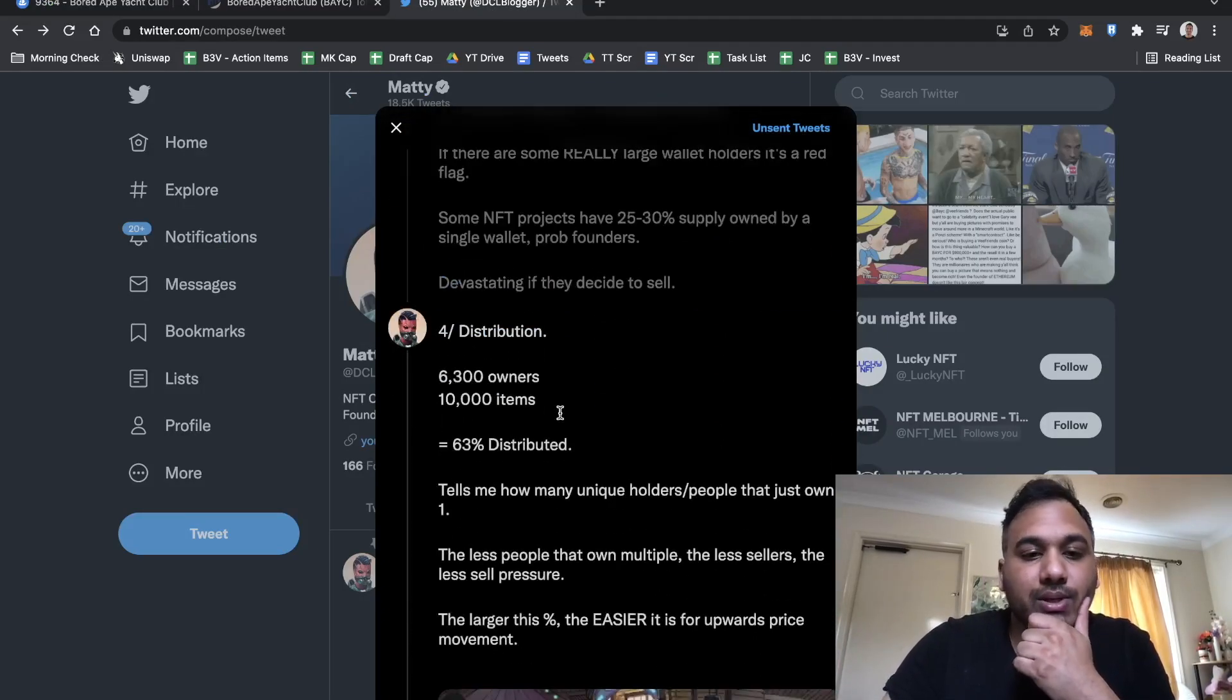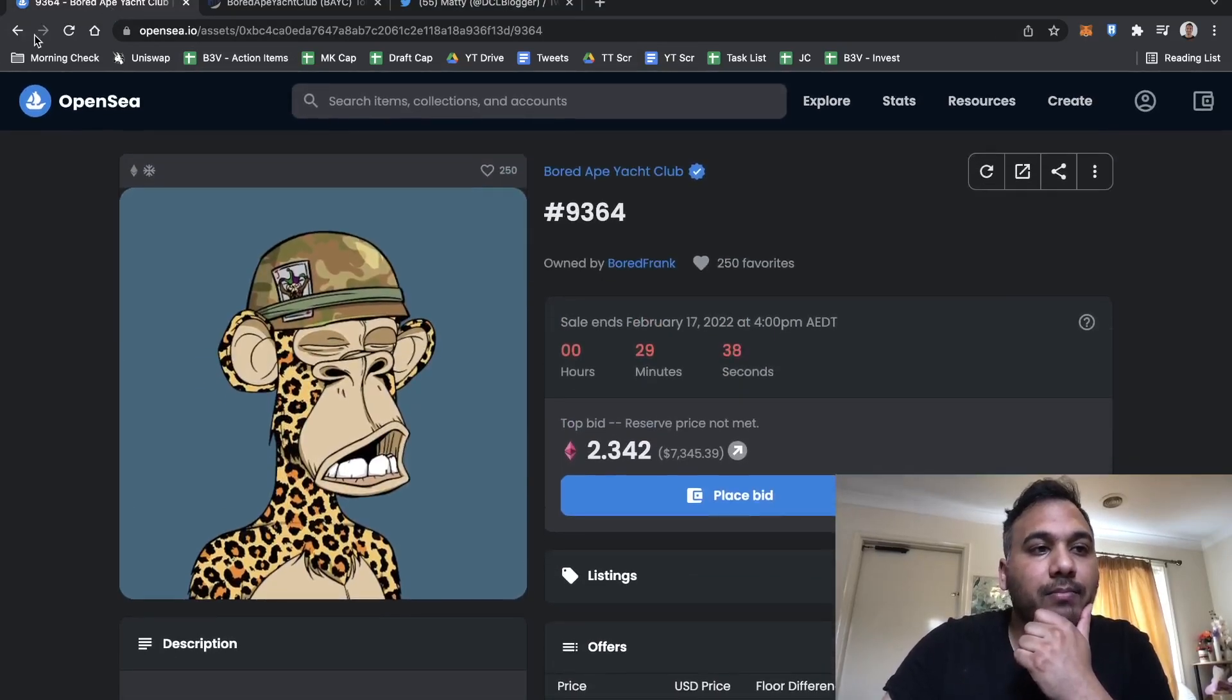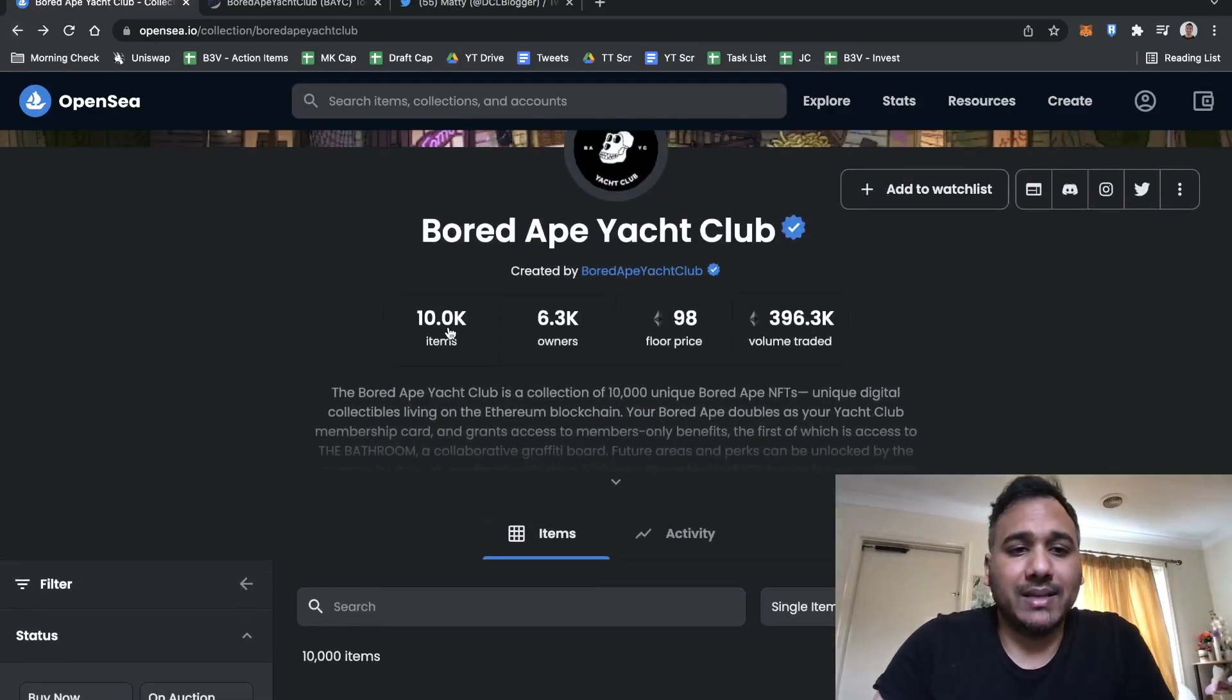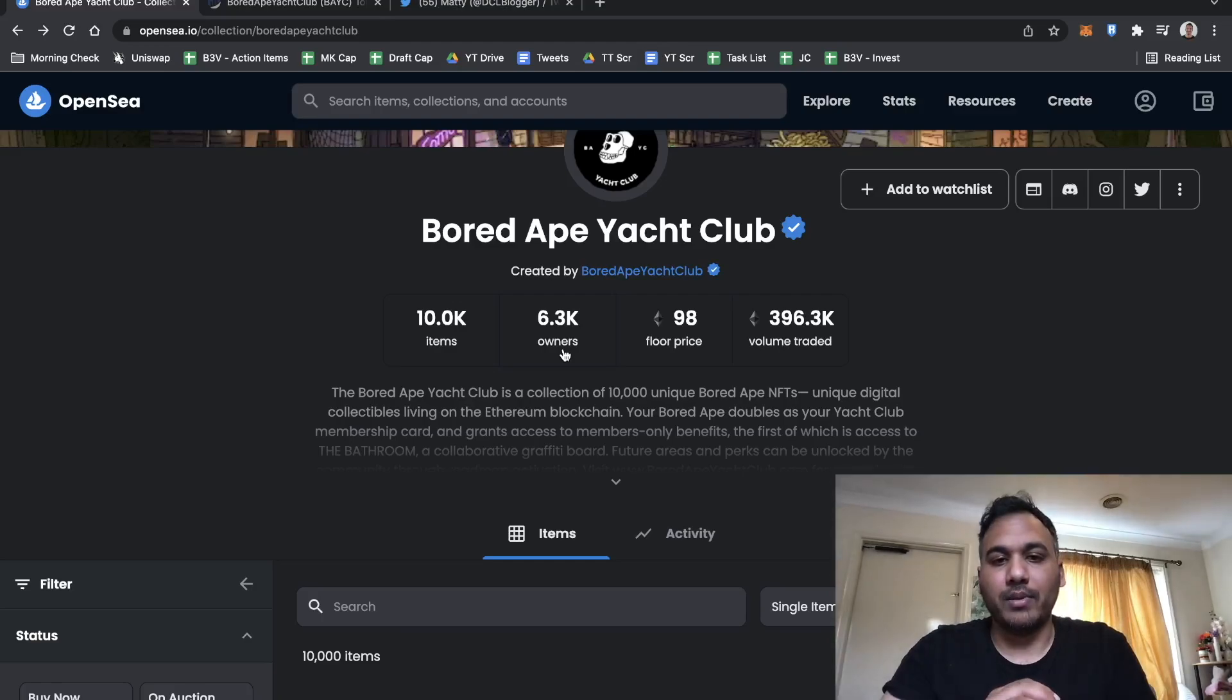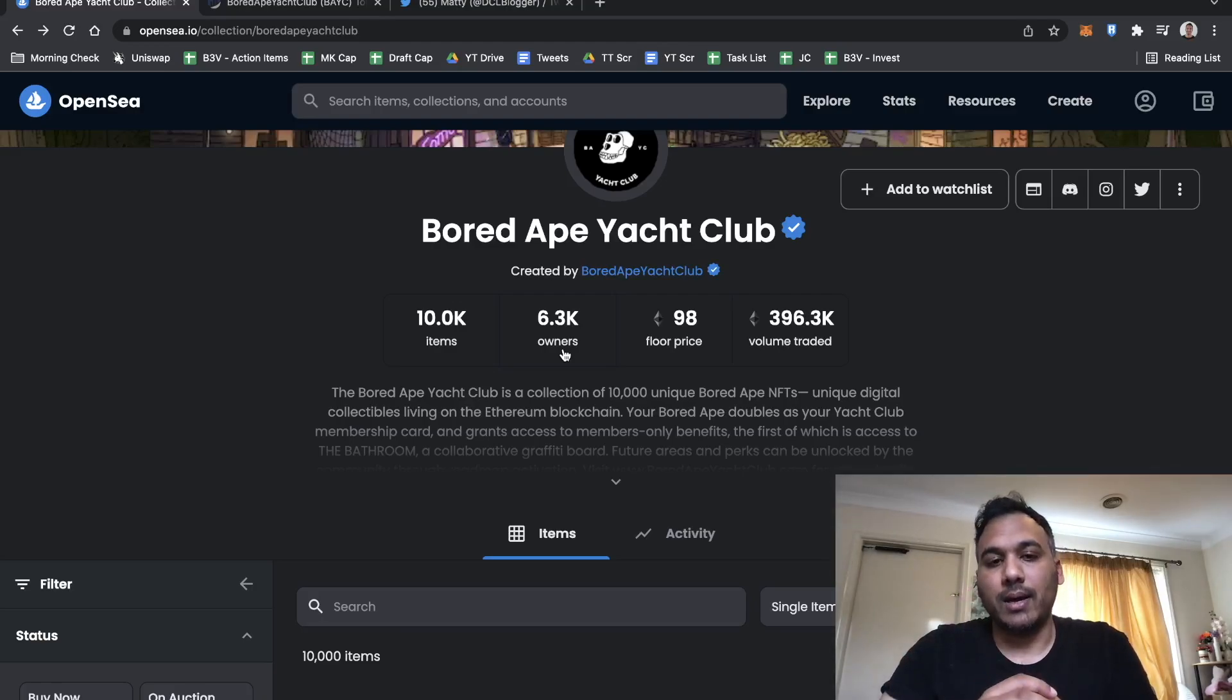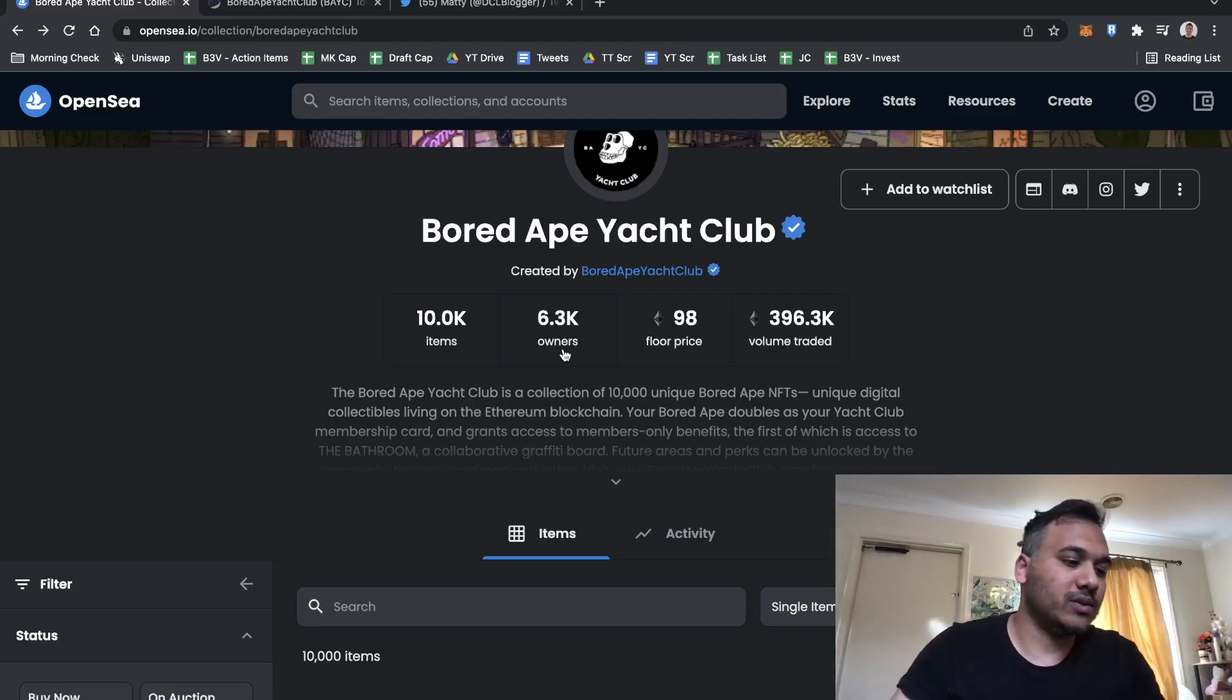Distribution is one of my favorite metrics. It's how many people own one or more. Bored Ape Yacht Club has 10,000 items and 6,300 owners, which means 63% distributed. That means there are 6,300 people that own at least one, and 3,700 people that own one or more.